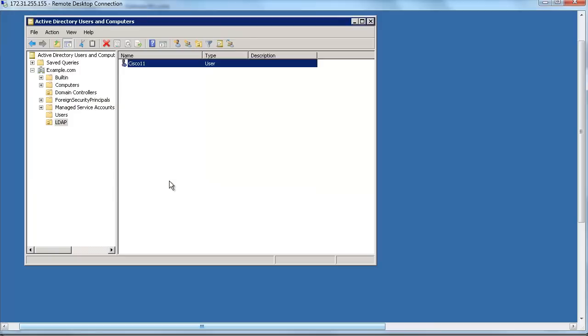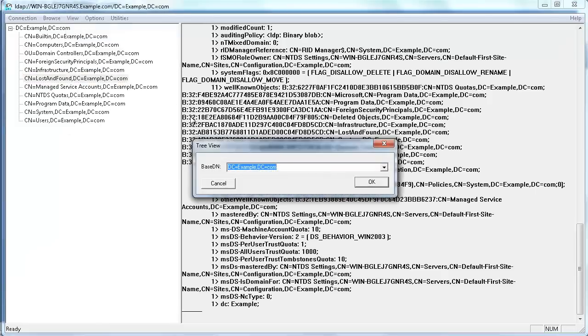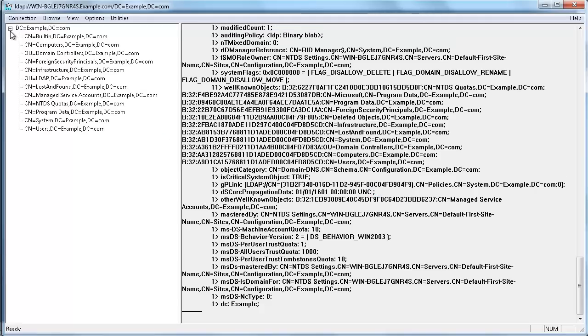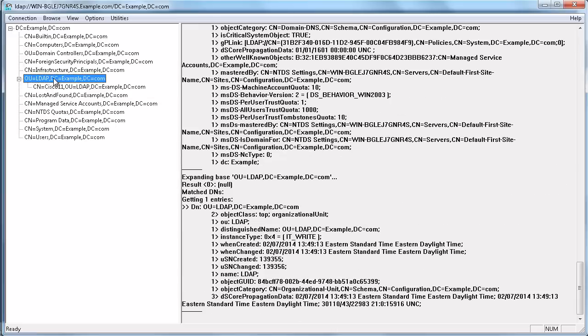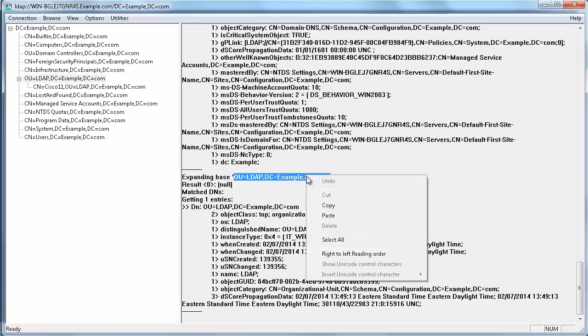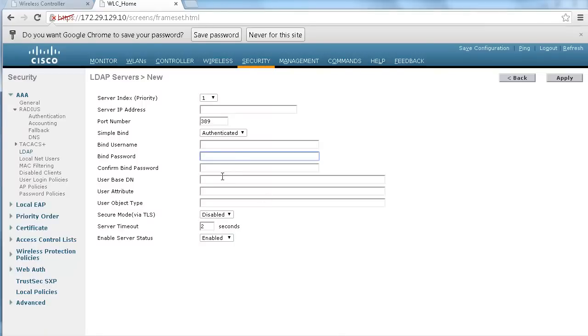As this organizational unit is going to be the place where I'll be putting all my users and it could be several levels below, I'm going to refresh my tree view from LDP so that I can see how this organizational unit is called and you can see that it is called ldap.example.com. So here I have the name of my container for my users that will be checked from my controller so I can just copy this field and then going to my controller I'm going to say that the base DN for my users is going to be that container.